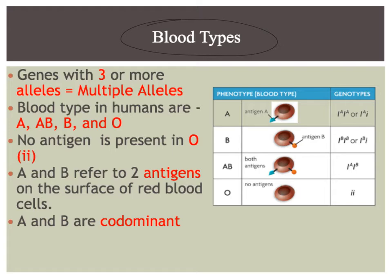So let's just go through these bullet points here. Genes with three or more alleles, like I said, are multiple alleles.